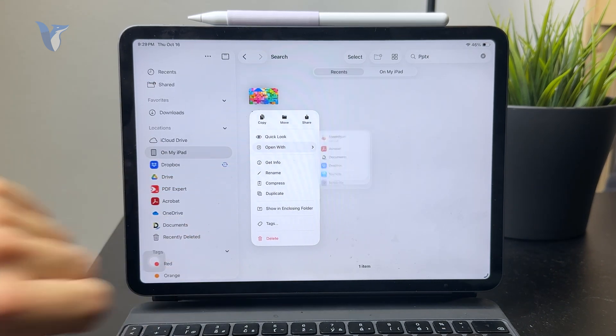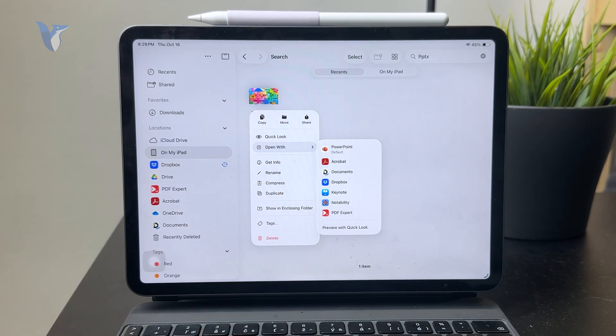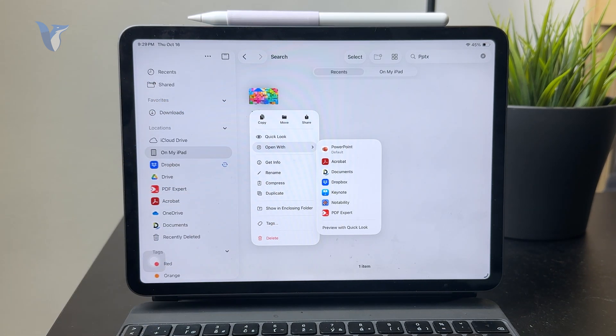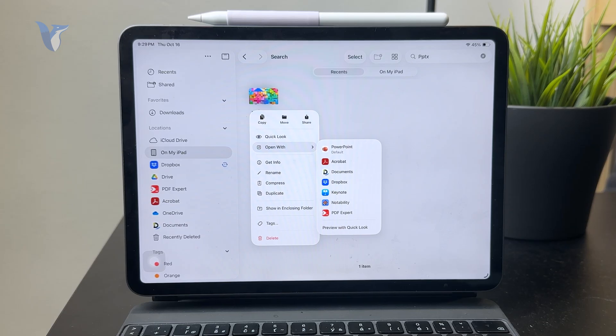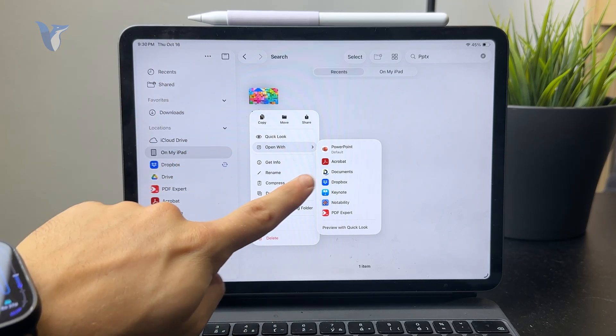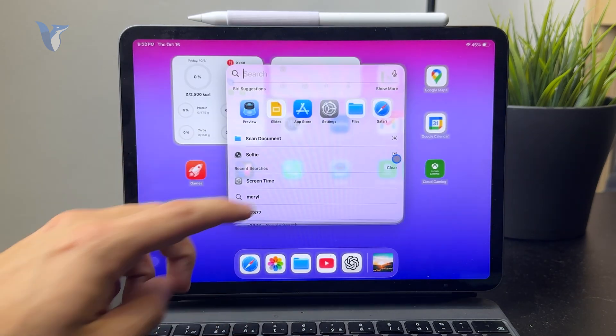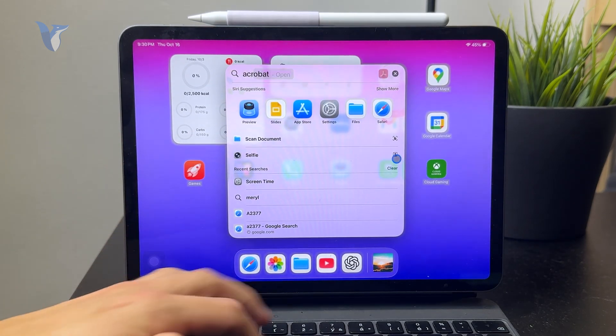And more things are going to appear. And what I want you to click on is the app which is called Adobe Acrobat. It's possible that you do not have it, and if that's the case, you need to download it from the App Store.